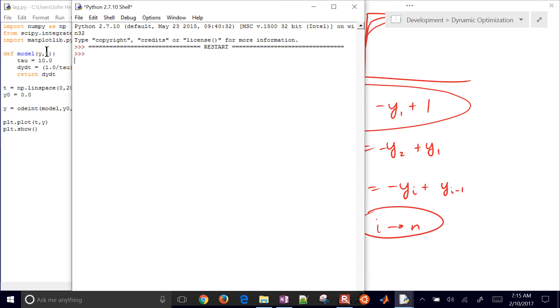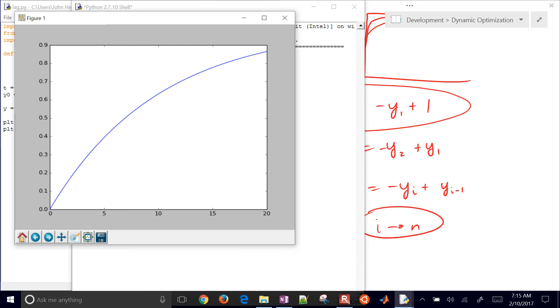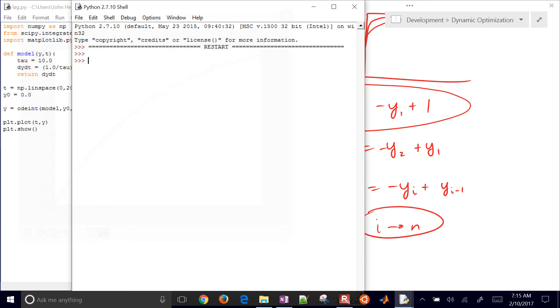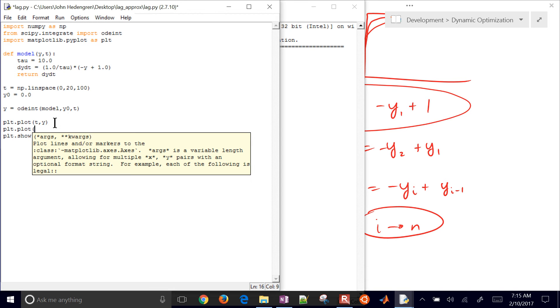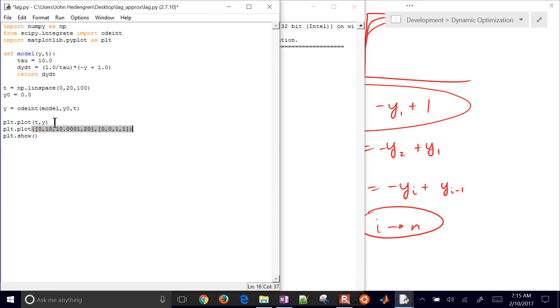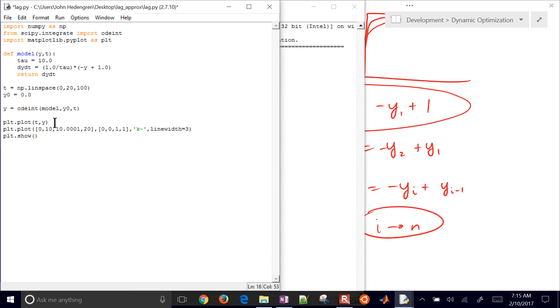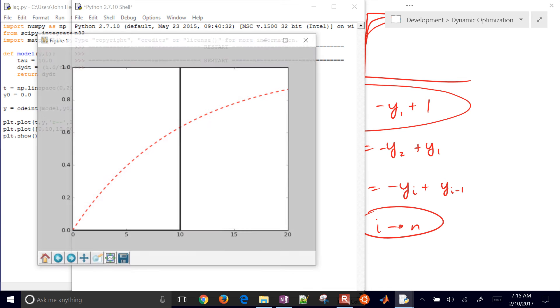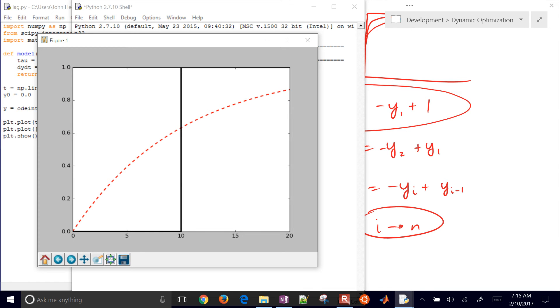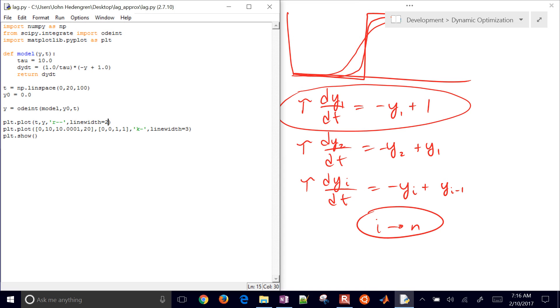I'm going to run this and see if we get an answer. When it runs, you'll see the solution here. Let's plot the thing that we're trying to approximate as well. We're going to plot 0, 10, 10.001, and then up to 20 with values 0, 0, 1, 1. We're trying to approximate the step function. I'll change that to a black line with line width 3. This one will be a red dashed line with line width 2. Let's run that one more time. So we're trying to approximate that black function. You see it doesn't do a very good job there, so let's add some more differential equations.